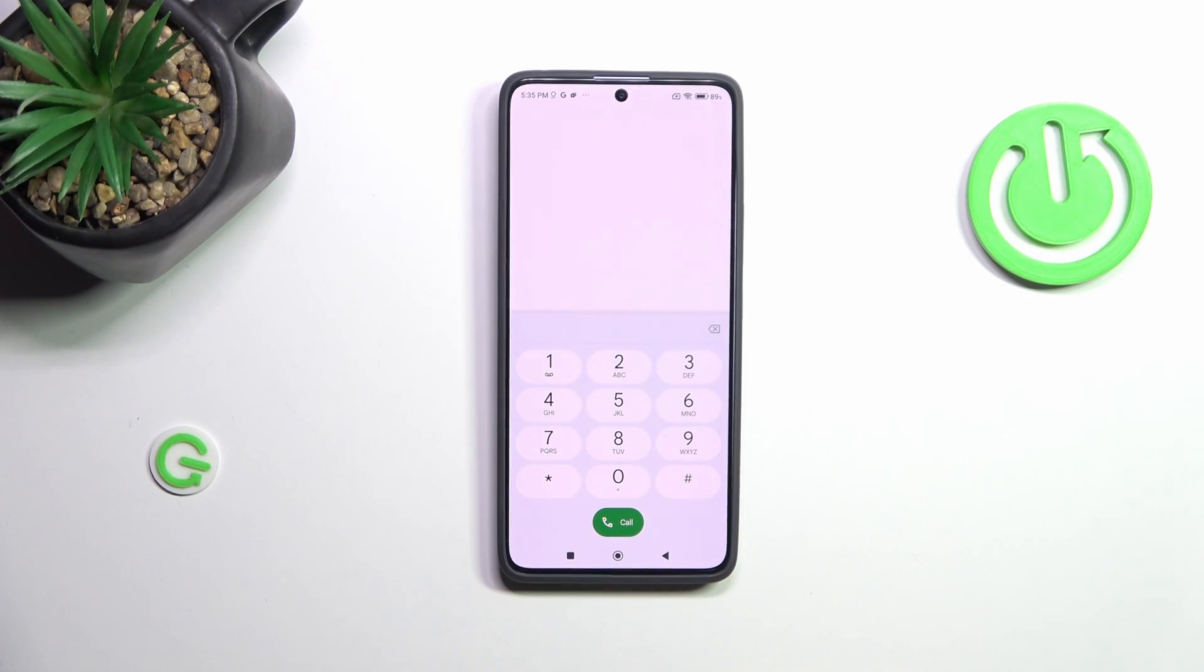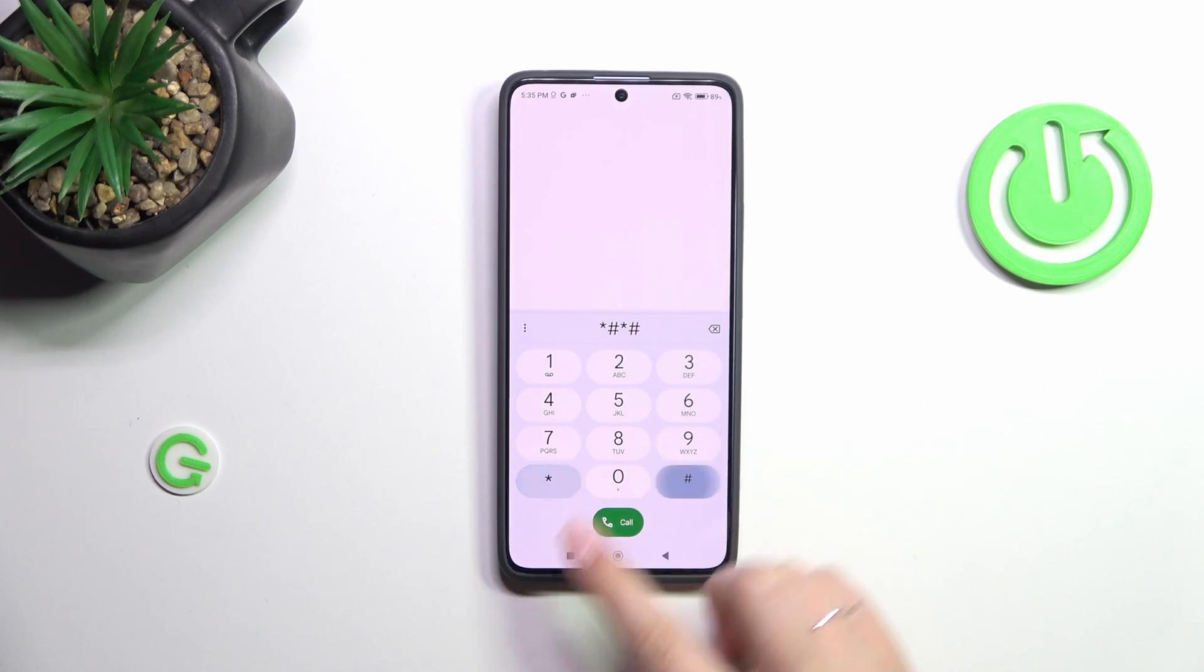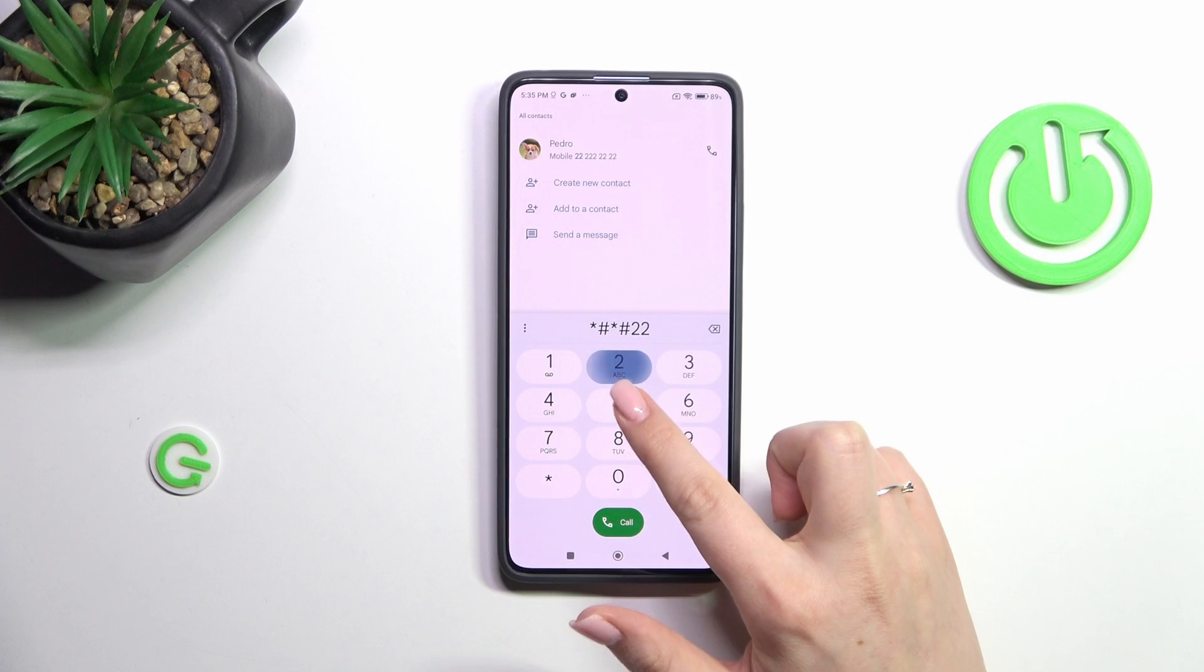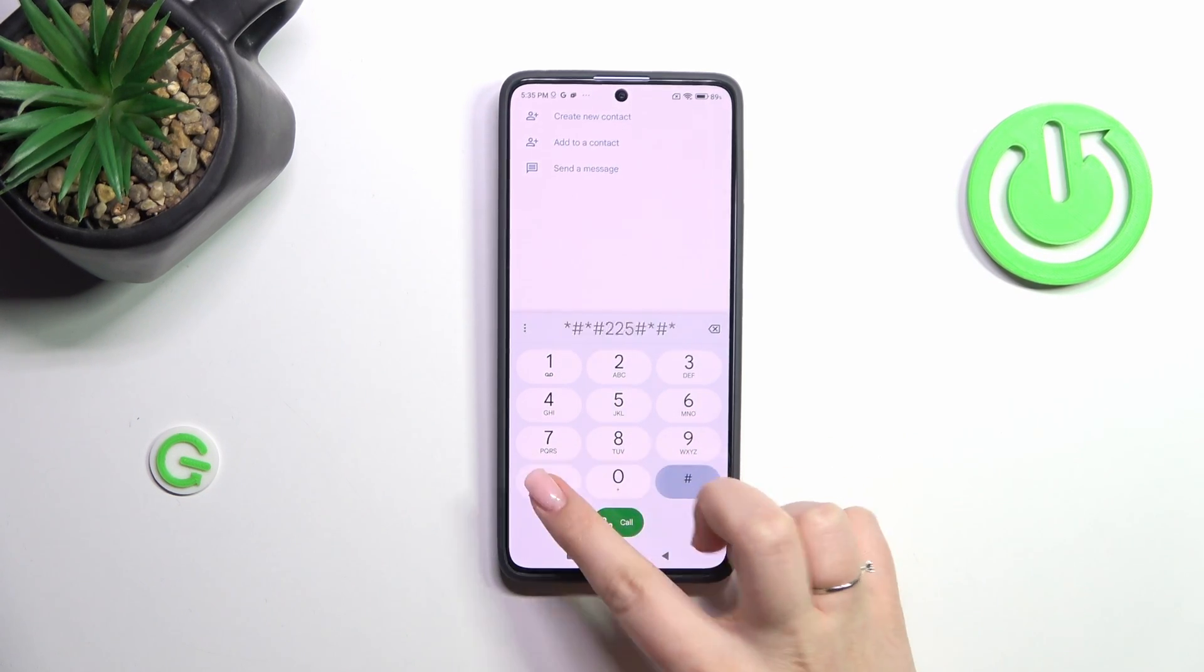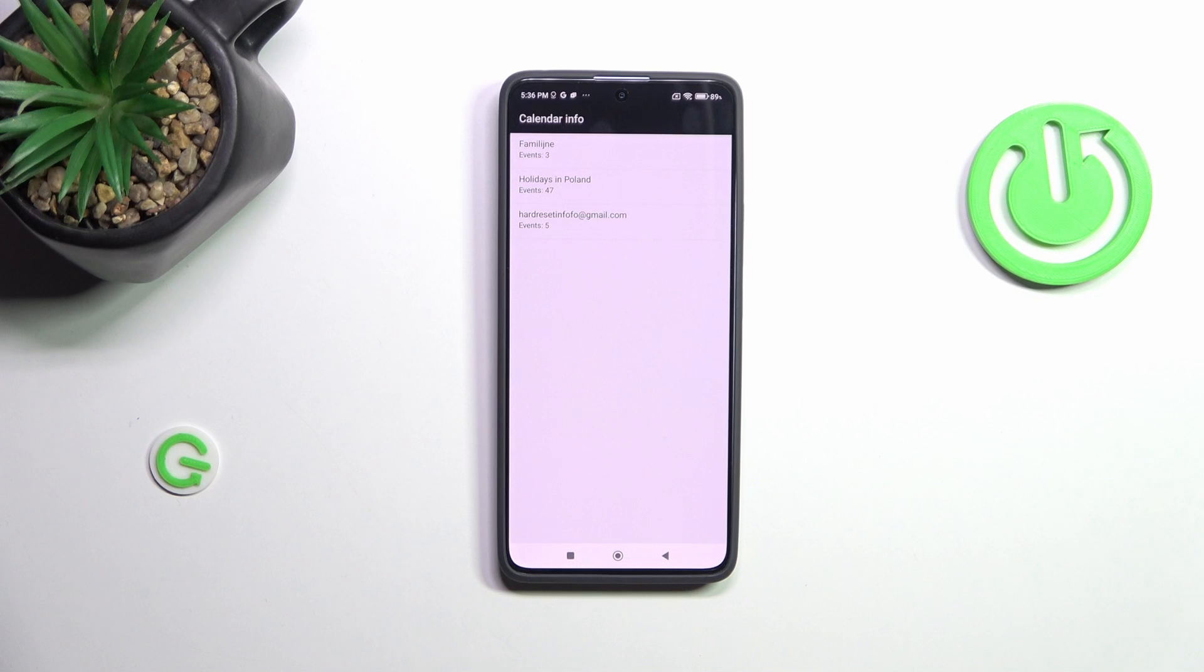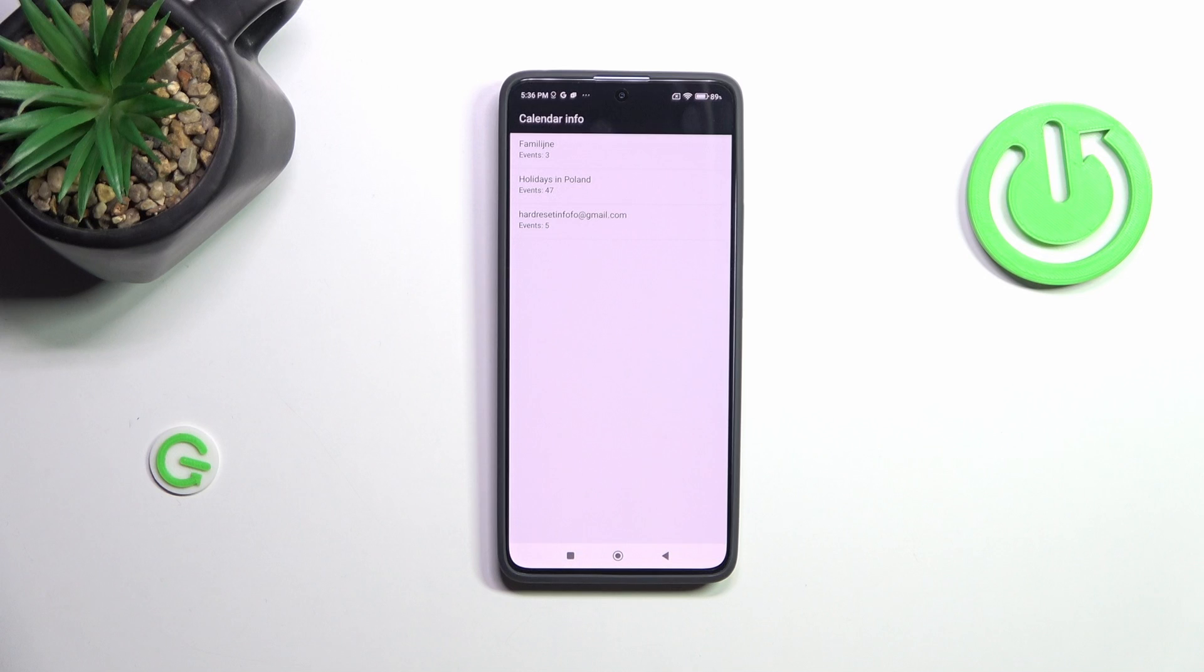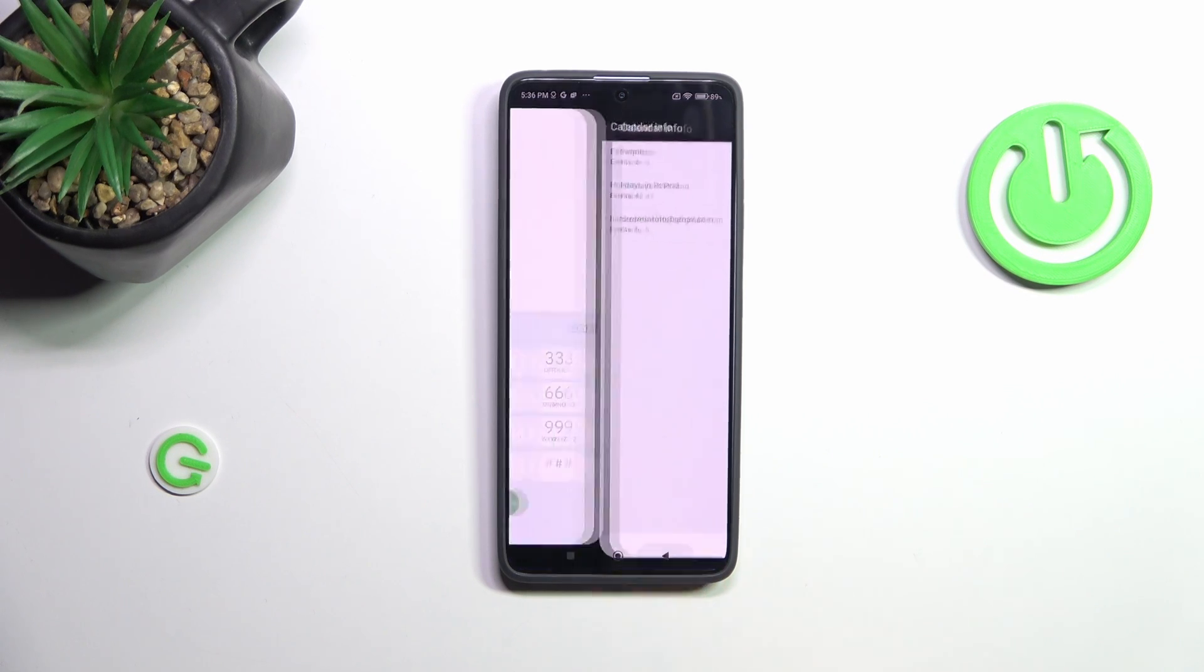Let's go back and let me show you another code which will open the calendar information. It is *#*#225#*#*. Here we are in the calendar info so we've got all the events gathered in one place. We can check family events, holidays in your country, or events attached to your mail. This is the best place to check events because they are grouped into particular sections.